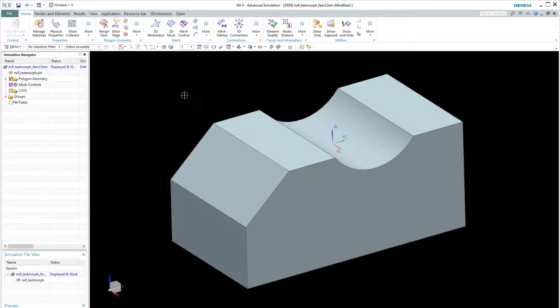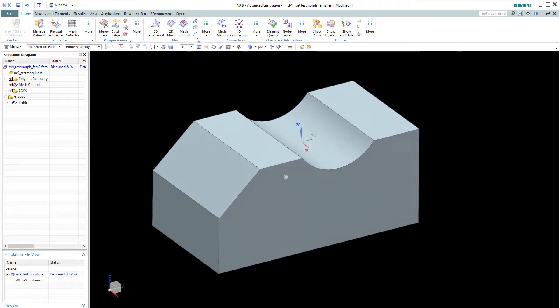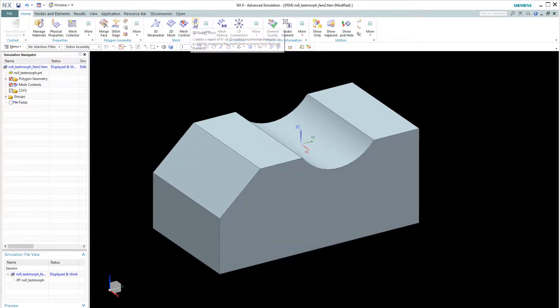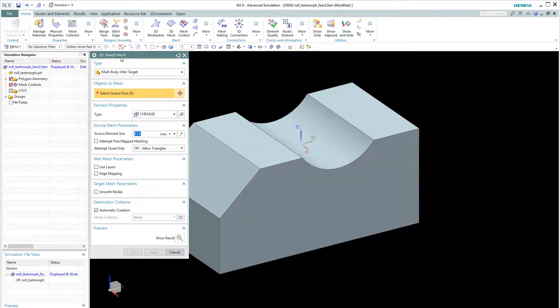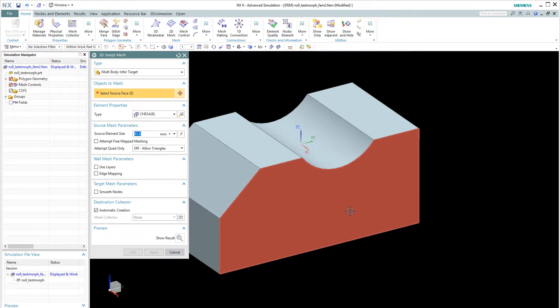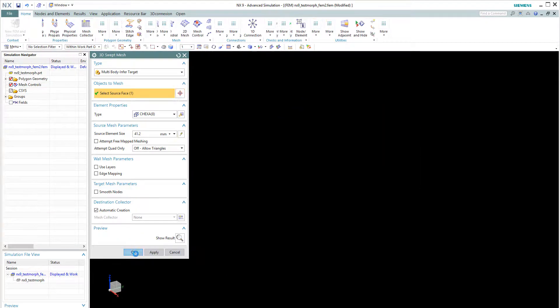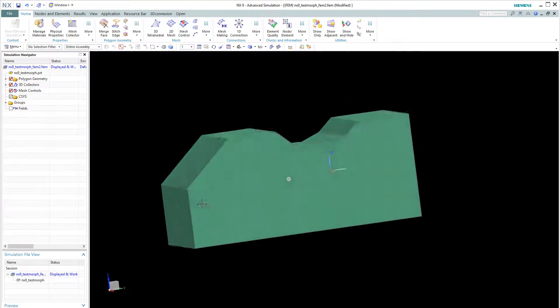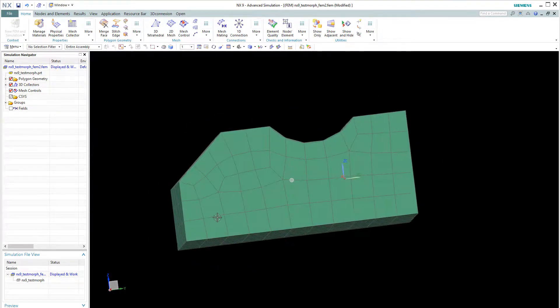So for that demonstration, I'll quickly create a hexa-aero mesh using the 3D switch mesh techniques. Okay, and this is the mesh.